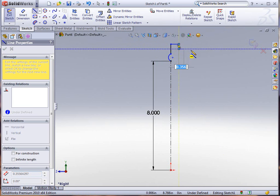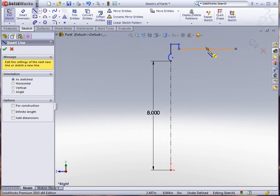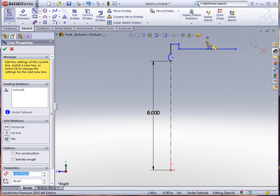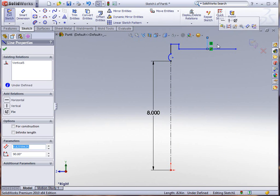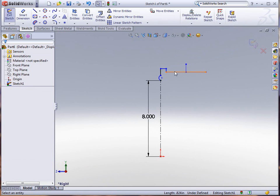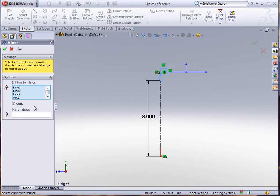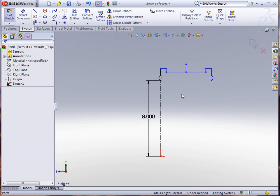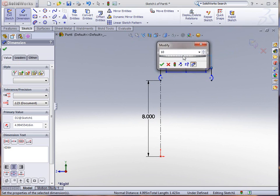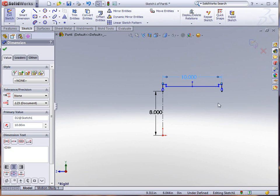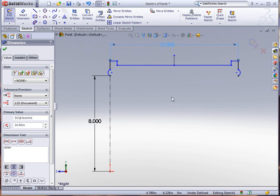I'm going to create some geometry here and create a centerline that will give me a mirror point. I'll select these entities, do a mirror entity, mirror about this section and accept it. Then do a quick dimension to give me an overall width of 10 inches.